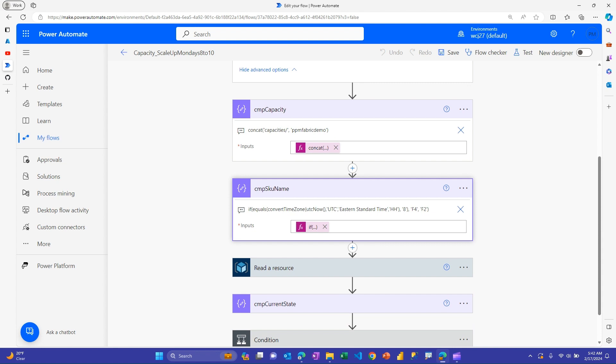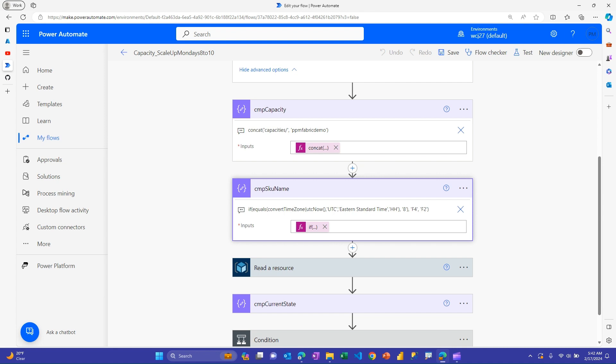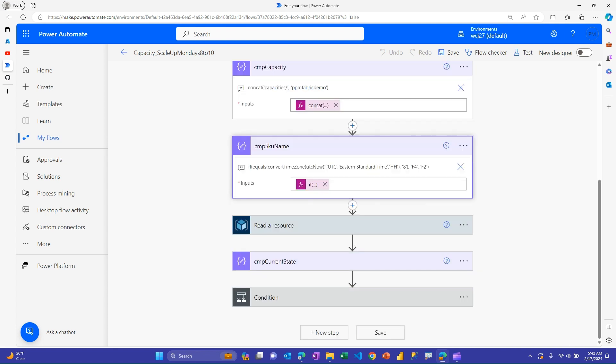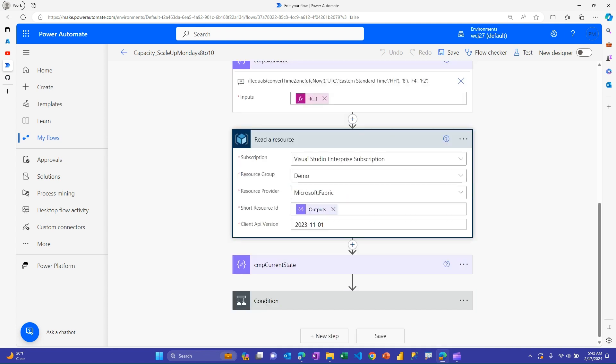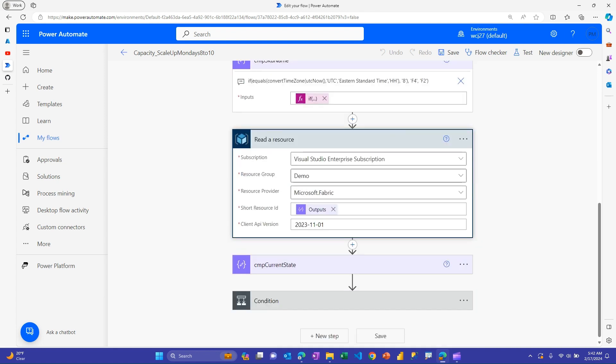And then similar to before, I use an if statement and I check to say, is this the 8 a.m. hour or is it the 10 a.m. hour? So you would have to change this, too, if you use different hours, for example. And I have this if here and then it generates either the string of F4 or F2. Now, I have just this F2 capacity that I'm using for demo purposes. You may be using F64, F128, whatever. And then I would go and read a resource.